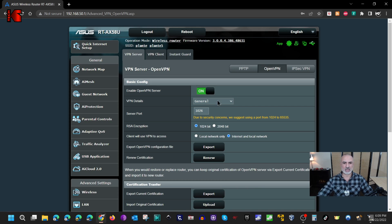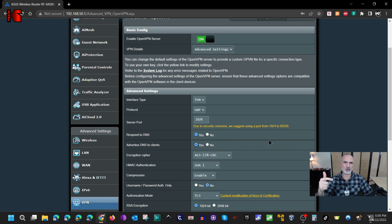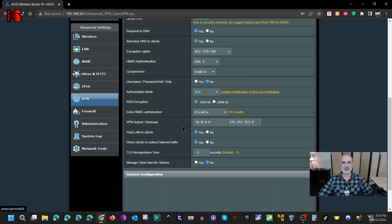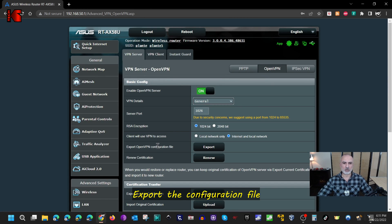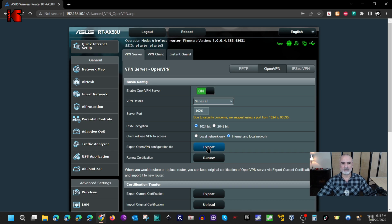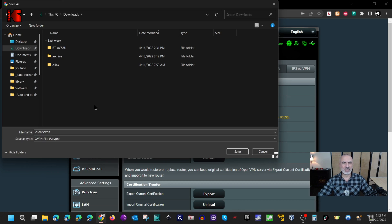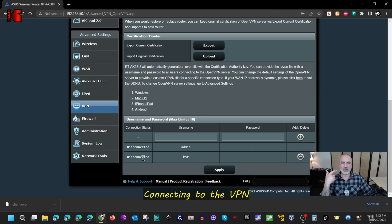Before moving on, let me quickly show the Advanced Settings. Under VPN Details, clicking Advanced Settings shows similar settings plus additional ones: the protocol is UDP and the VPN subnet is 10.8.0.0, so connected clients will receive an IP in that range. Now, to connect to the VPN server you need to export the OpenVPN configuration file. Click Export to download the file — it can be used on any device with an OpenVPN client, including smartphones, Linux, Mac, or Windows. I'll save it to my Downloads folder.